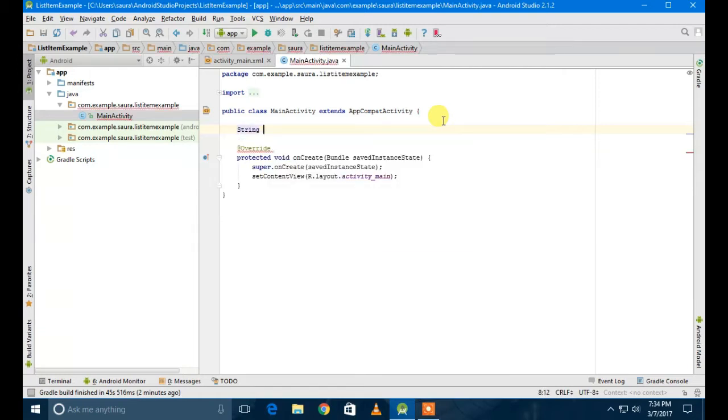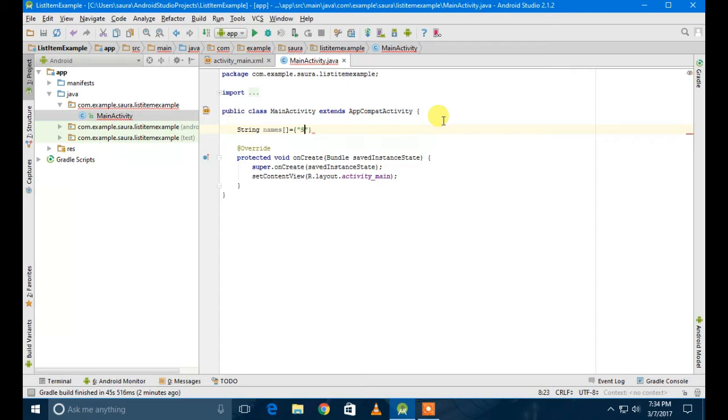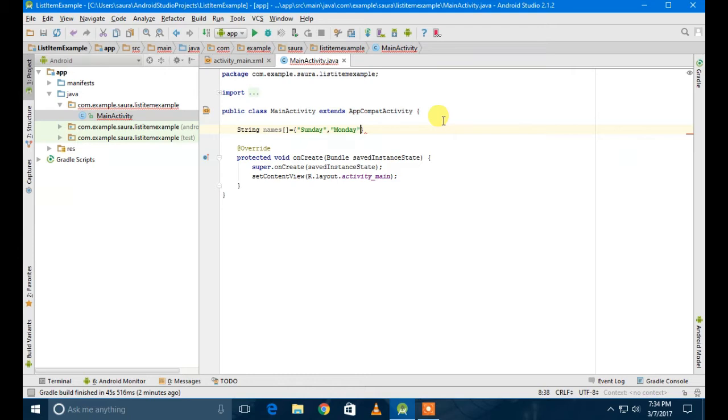The string names will contain the days of the week: Monday, Tuesday, Wednesday, Friday, and so on. Then I'm going to create an object of the class ListView. It's kind of annoying but you have to do it.